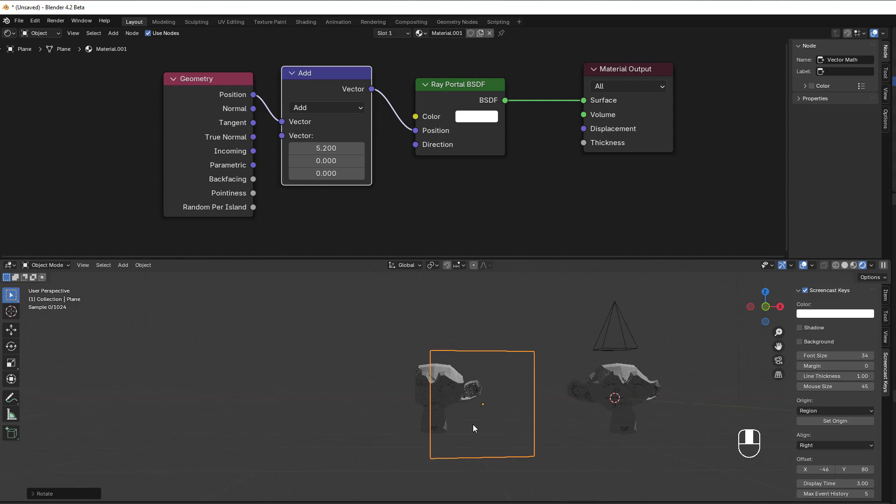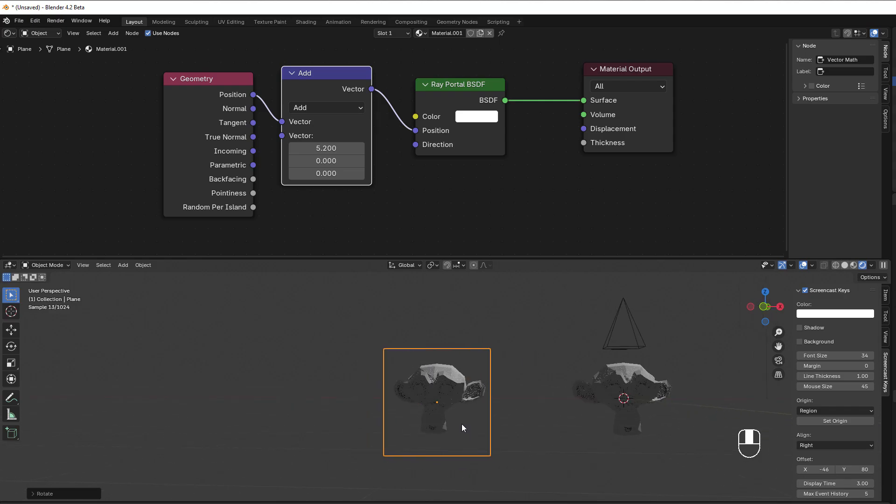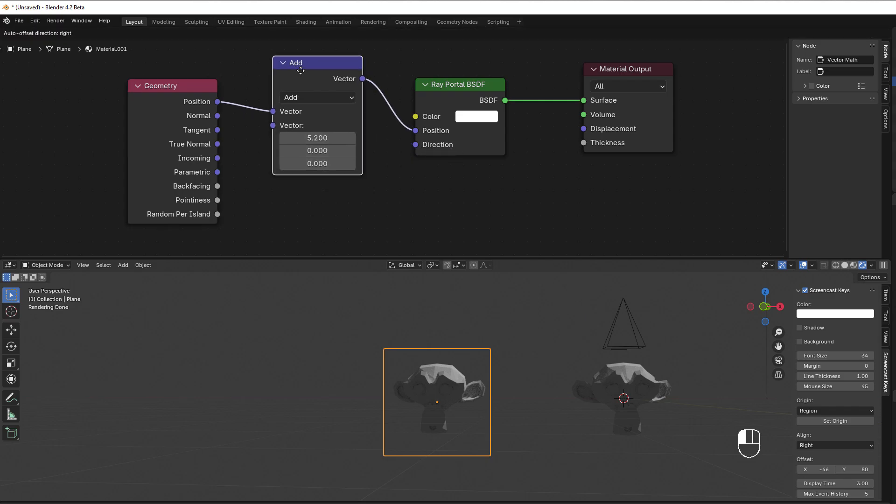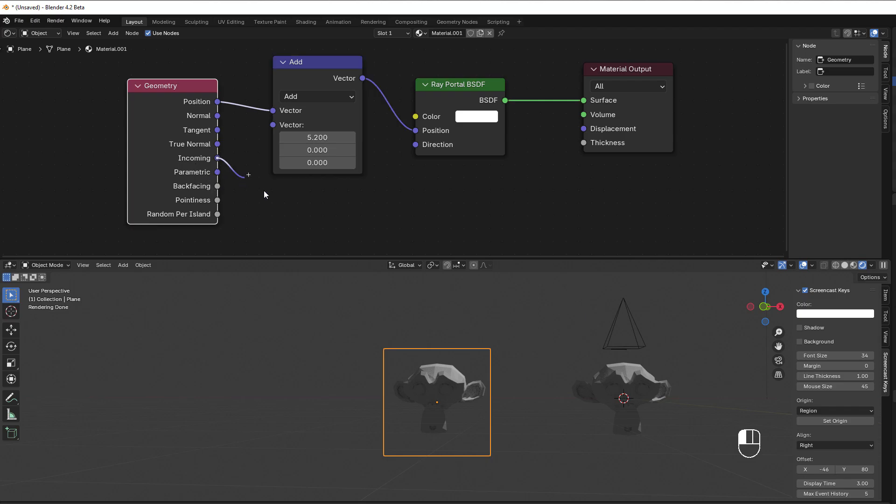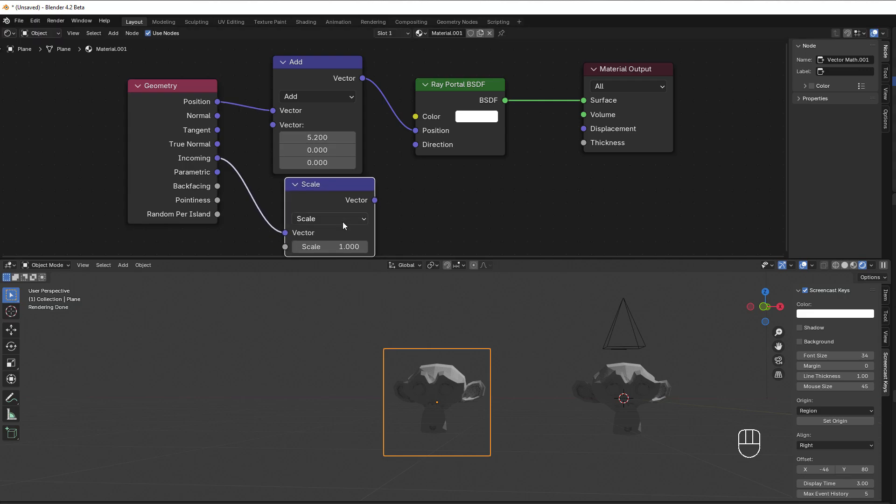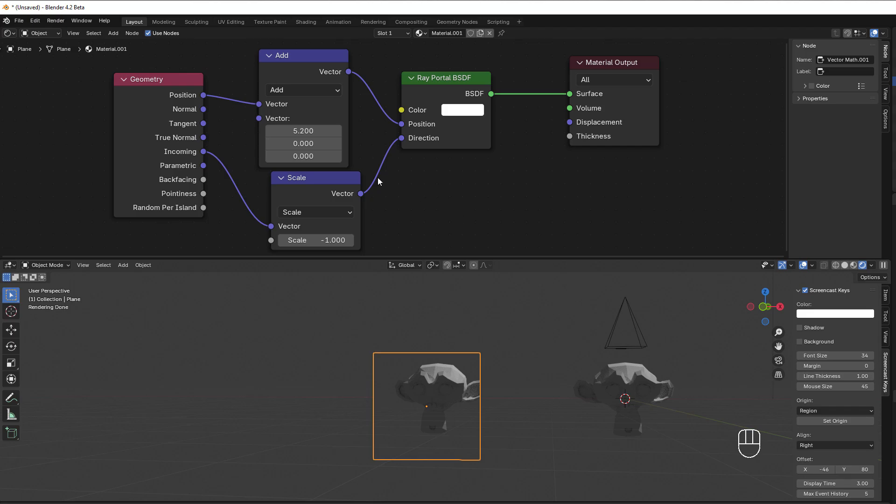The magic behind this that you can do is not new in Blender, because the magic is in the direction here. So what the direction is, is the incoming from the geometry, but what they've done is they've reversed it, so it's like scale negative one. If I put this into the direction, there's no difference here.